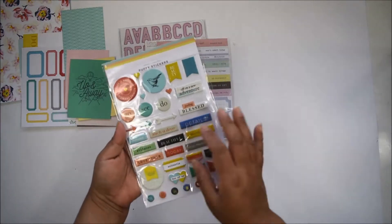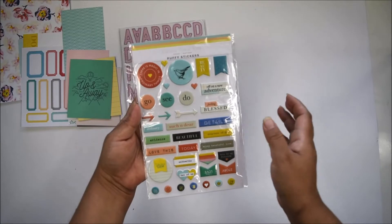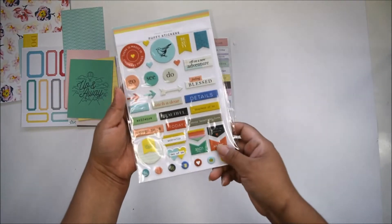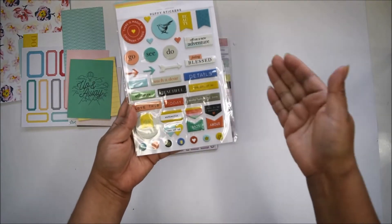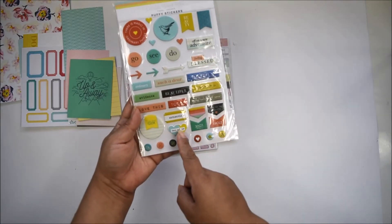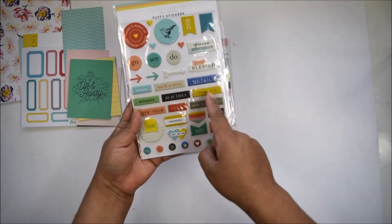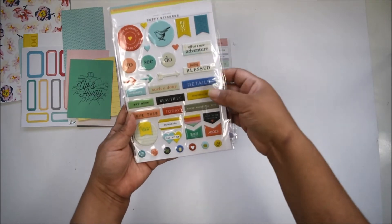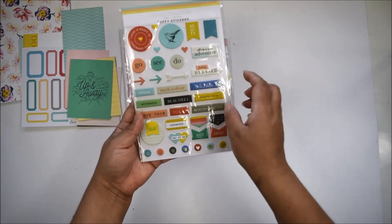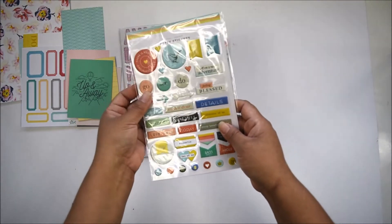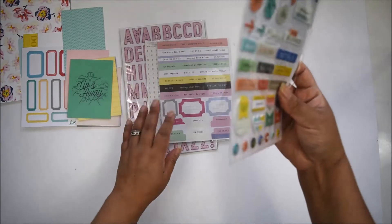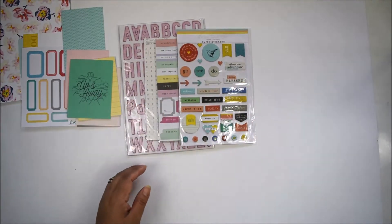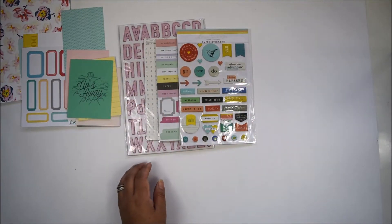You also get a set of puffy stickers with things that repeat throughout the kit: little word stickers, some flags, tabs, circles, and arrows—perfect to add to your projects.